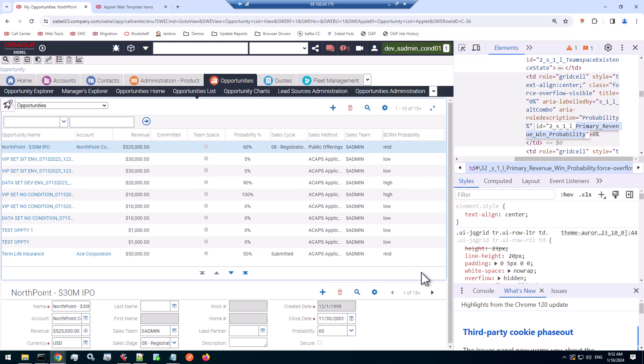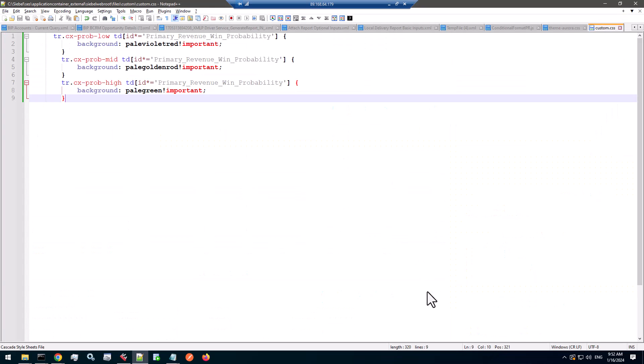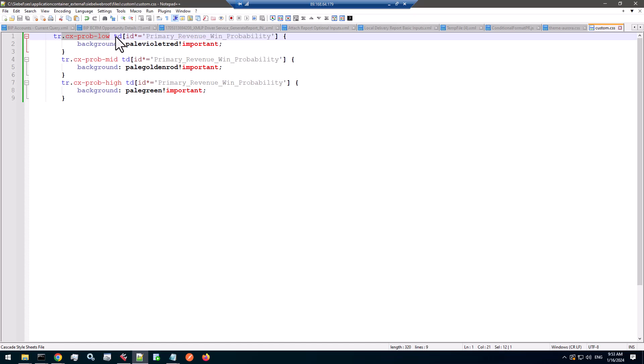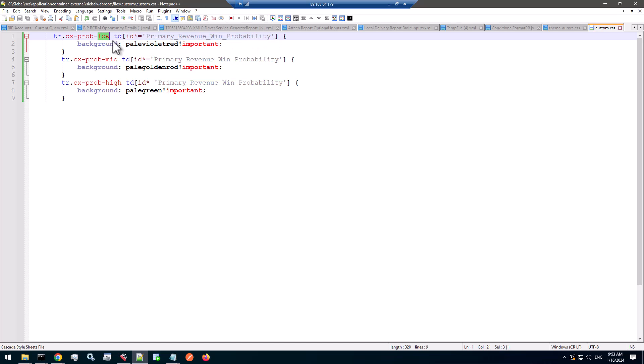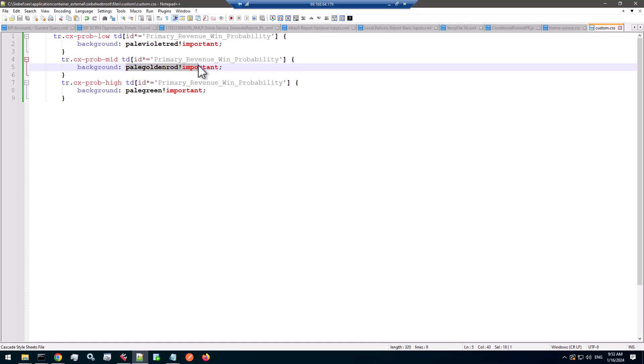So let's see the CSS I came up with. It might not be the most clever CSS, but here I'm looking for a table row with the low class. And inside the table row looking for table definitions, tds, with an id that contains, asterisk equal means contains, primary revenue win probability. And if it's the low class, I set the background to a reddish. If it's the mid-medium class, I set a different background. And if it's high I set it to green. You get the picture.